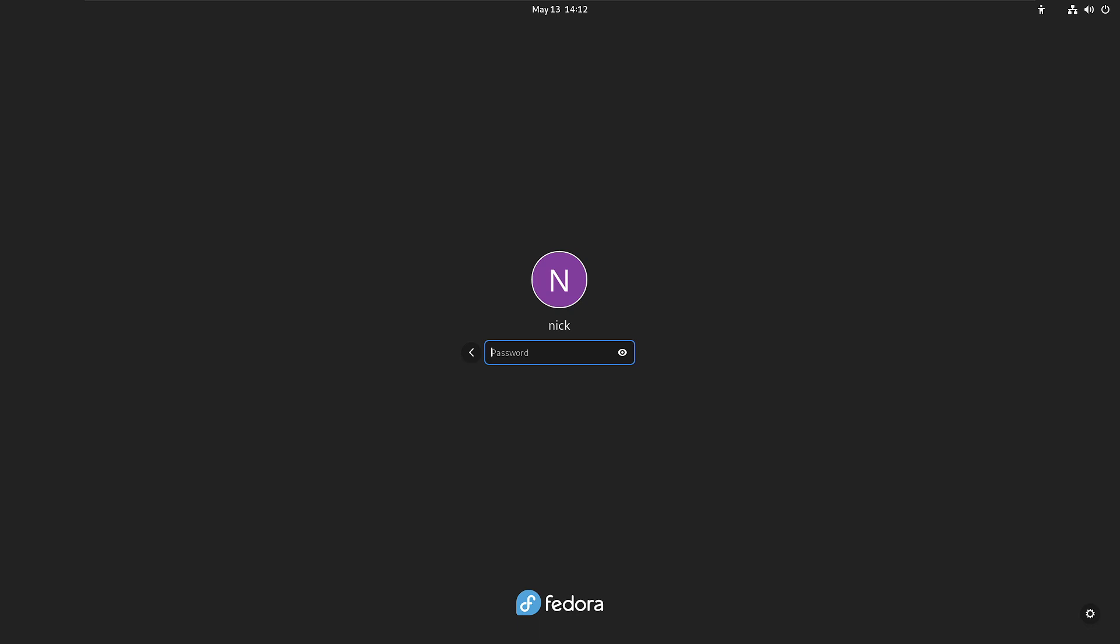So you're probably wondering, well what do you mean Fedora 36? It's this new thing, it's so amazing and it's so much better. Is it? Is it really? Well let's have a look.